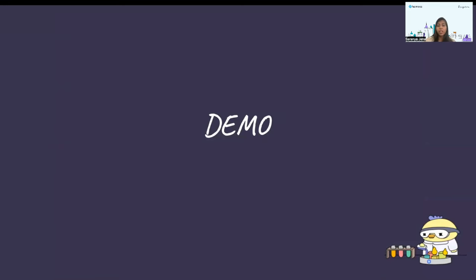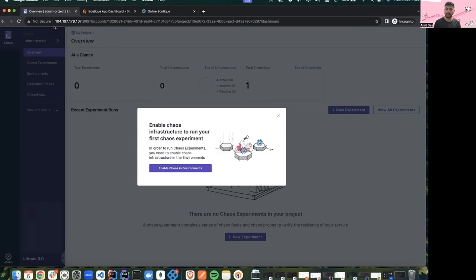That's all from my side. Now Amit is going to give a demo and show all the features I have talked about. Thanks Saranya for displaying all the new features with Litmus 3.0 and how we have changed the usage of chaos and curation of experiments from Litmus 2.0 to Litmus 3.0. In this demo I'll be showing all the new features, and we have a demo setup running. We'll be creating some chaos experiments and playing with the Chaos Studio.